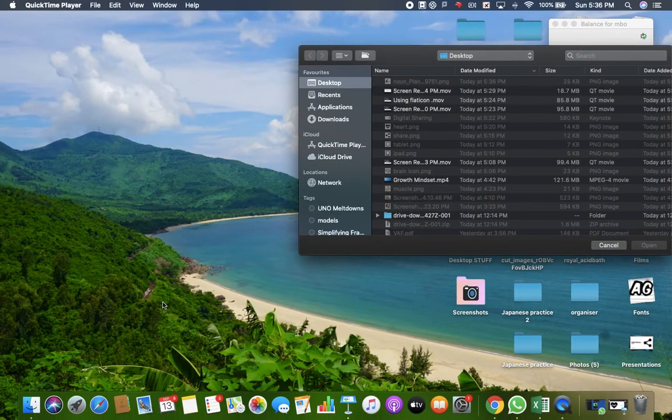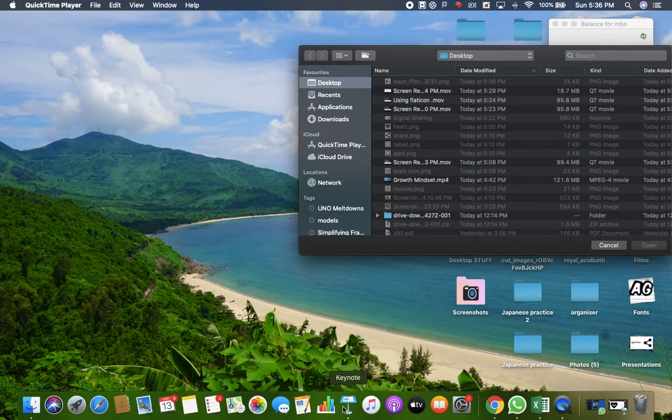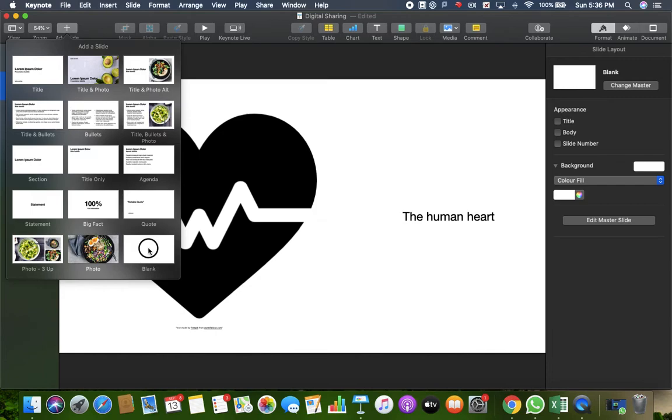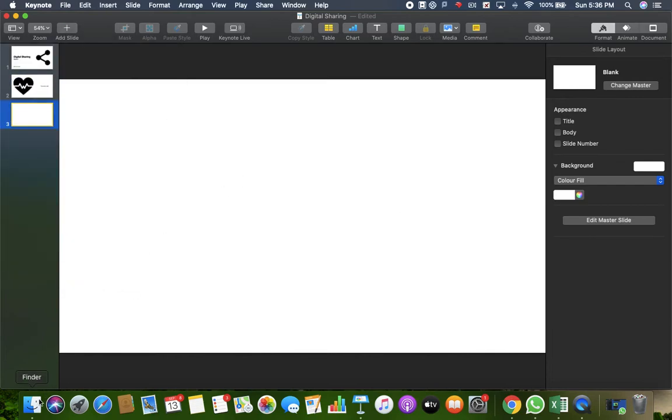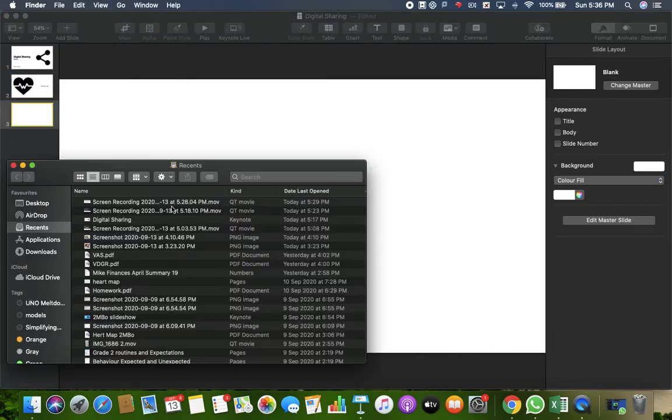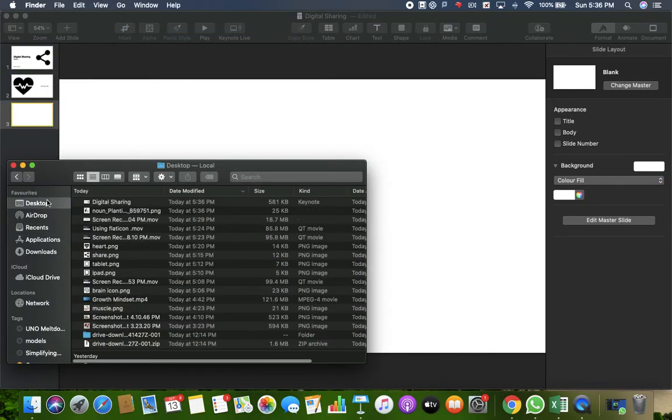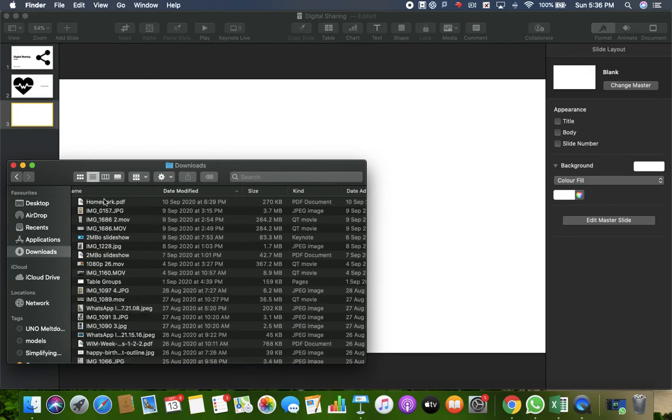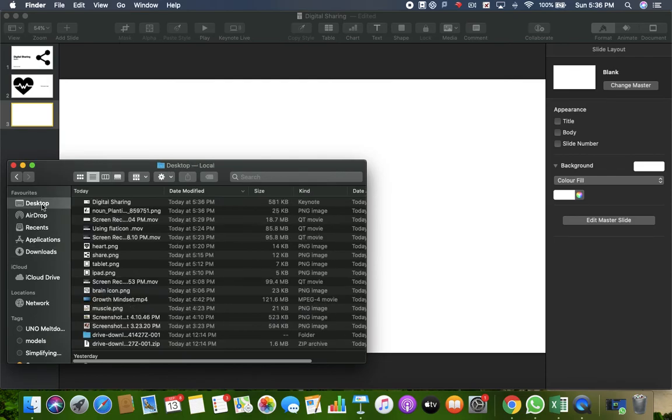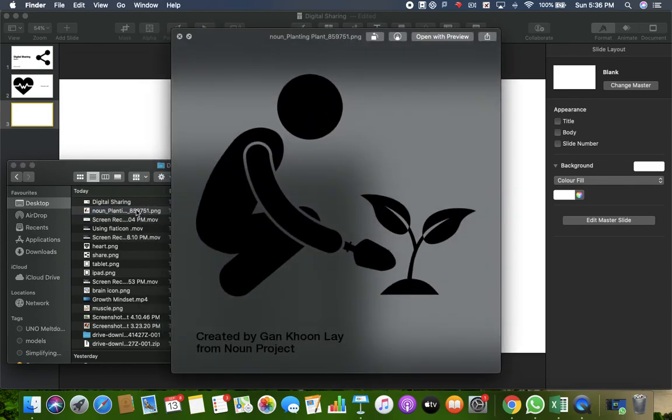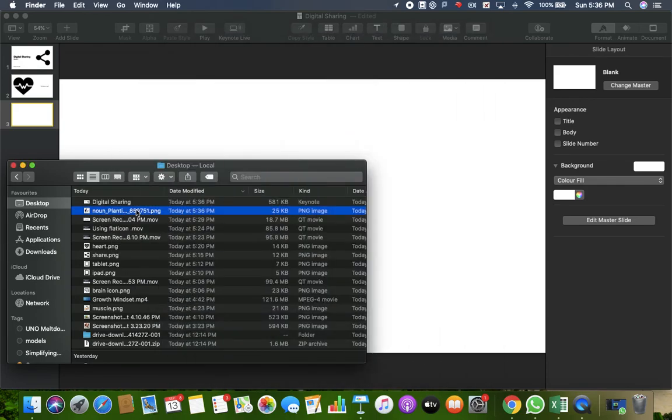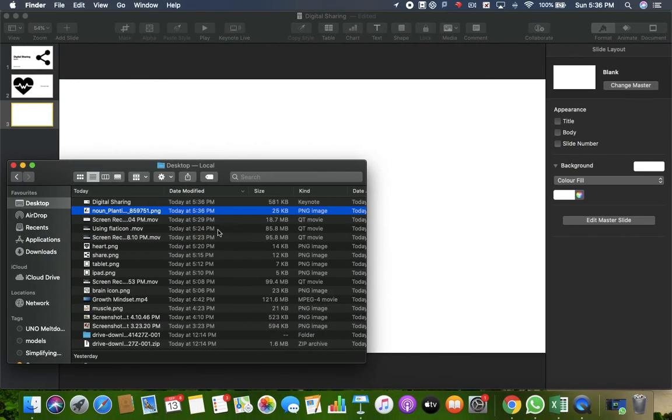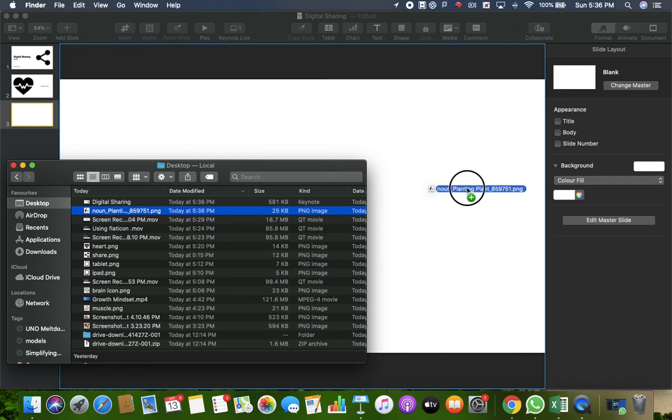So I go back to my Keynote where I was working earlier. If I want to put this into my presentation, I go to my downloads. Okay, that's the one, the planting icon. I'll drag that onto my presentation.